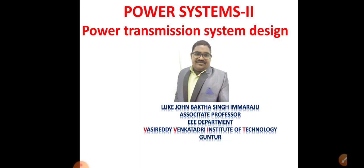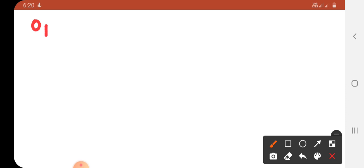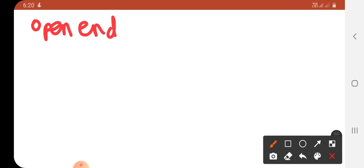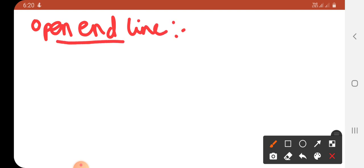Now let us see how we analyze the system when the power transmission system is open-ended and when it is short-circuit. We will examine these two cases. First, let us go to the open-end line.